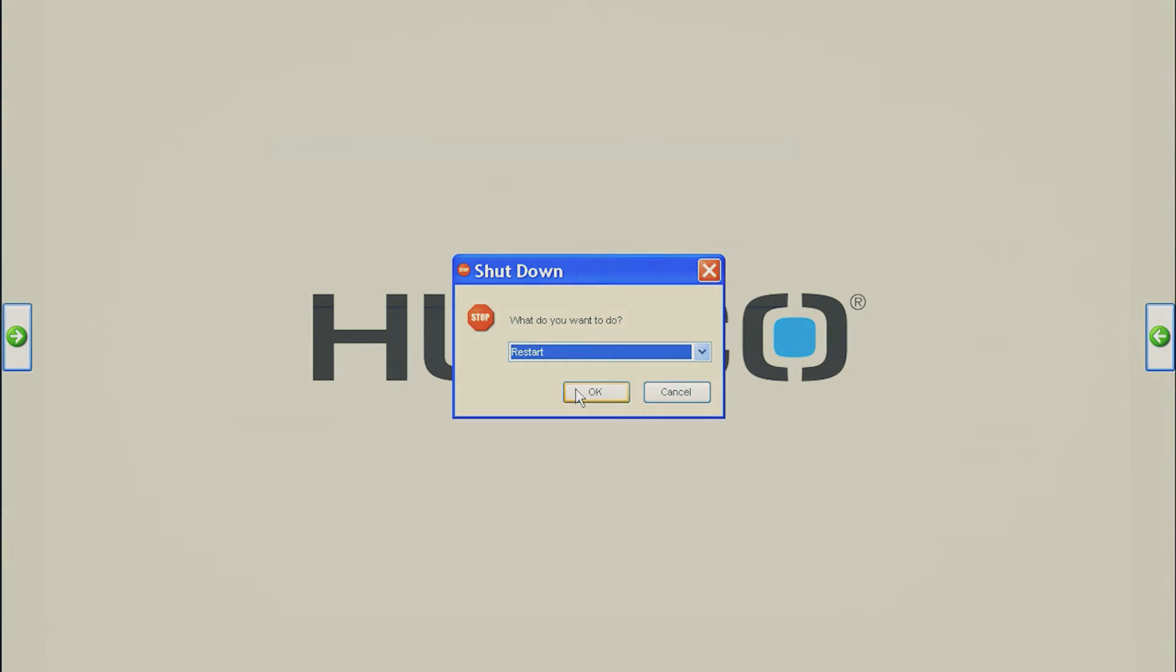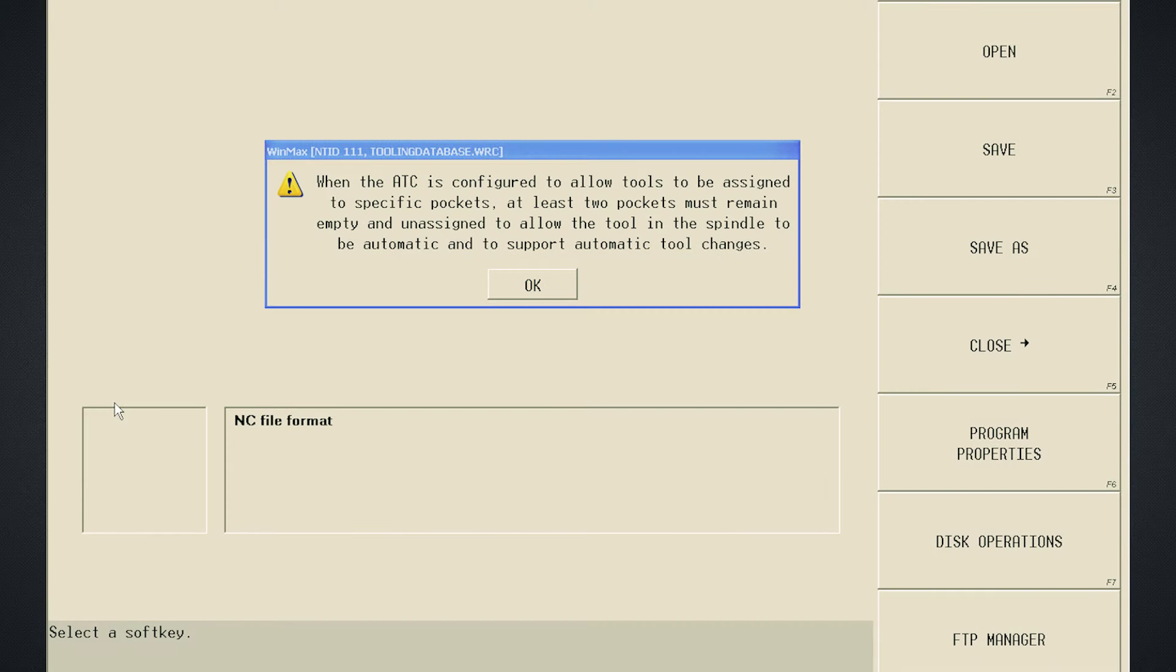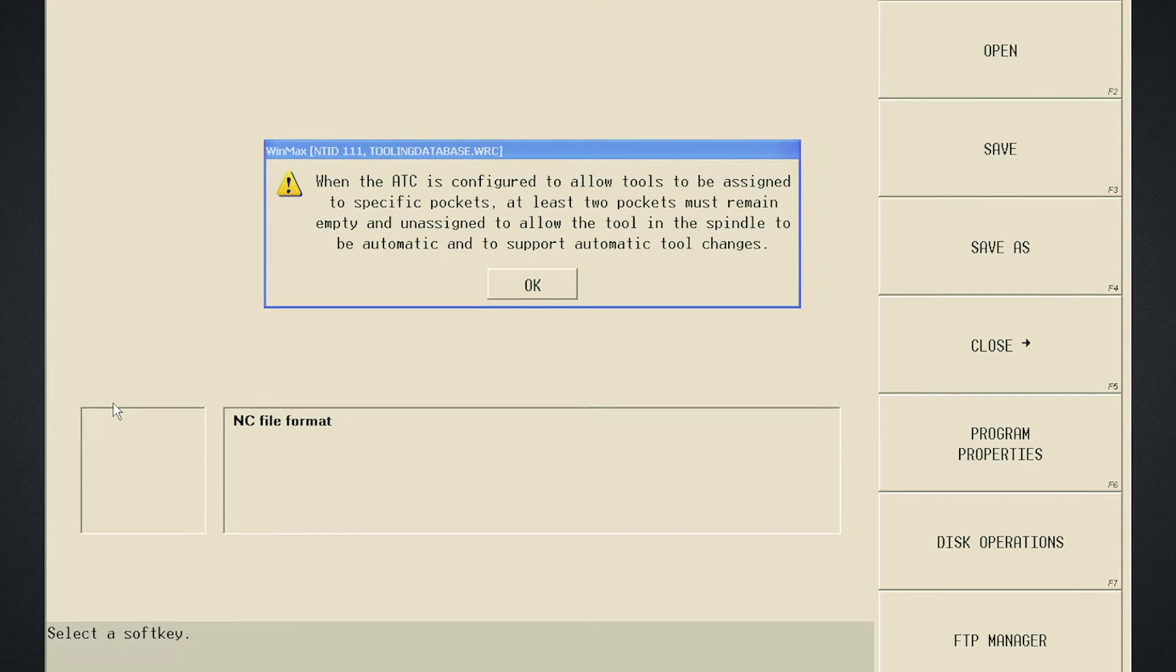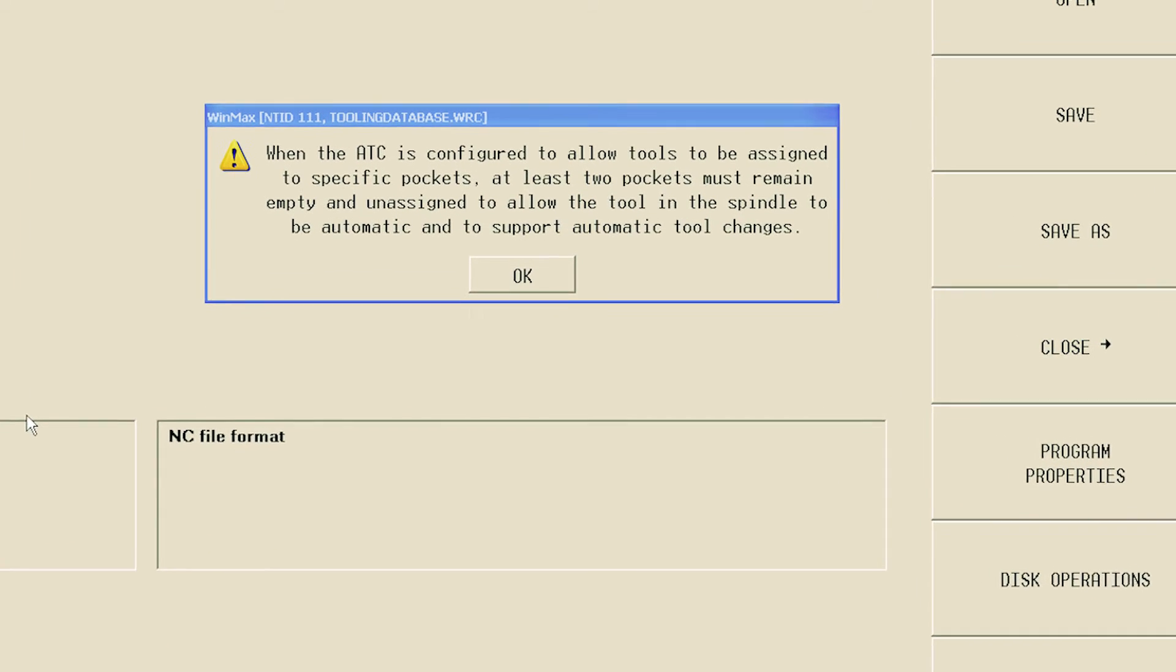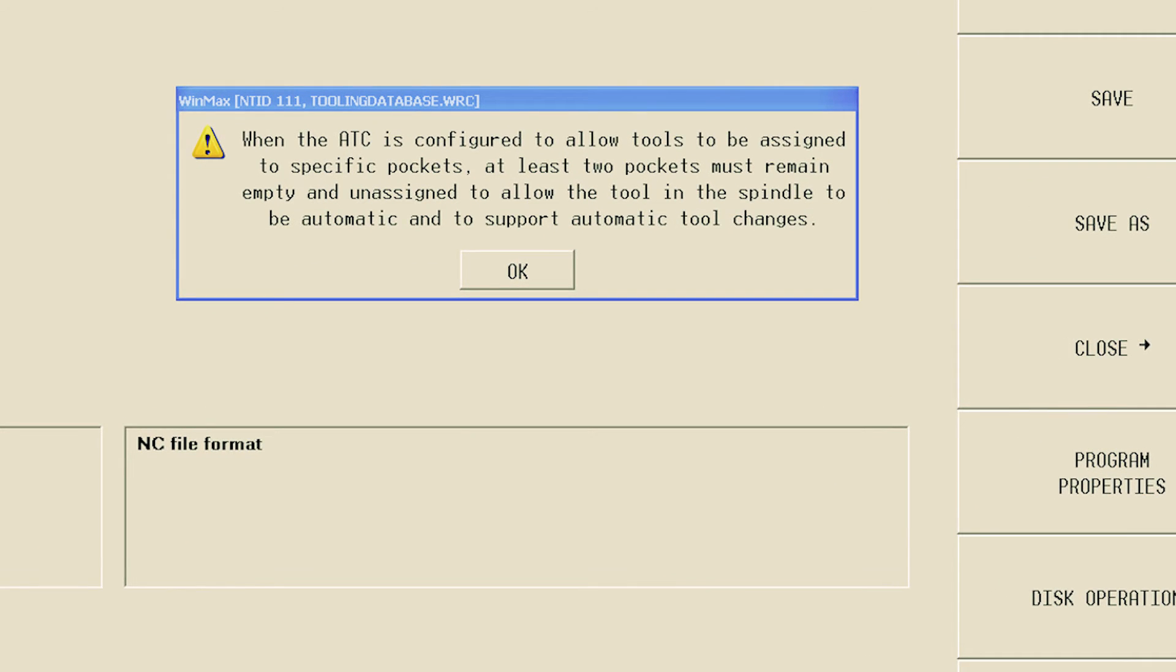Now you will notice that when WinMax starts, you see the following message. When the ATC is configured to allow tools to be assigned to specific pockets, at least two pockets must remain empty and unassigned to allow the tool in the spindle to be automatic and to support automatic tool changes. This message will also appear if you try to fill all of the pockets in the Tool Changer magazine with this option enabled.